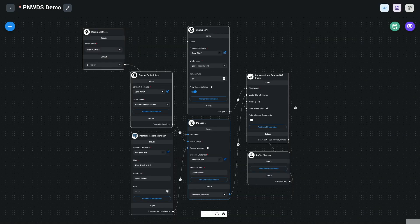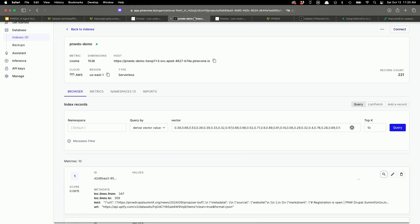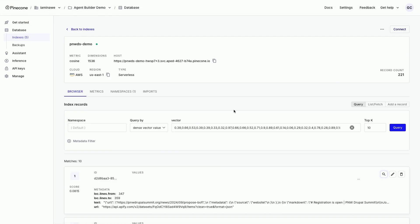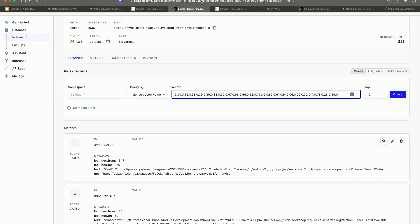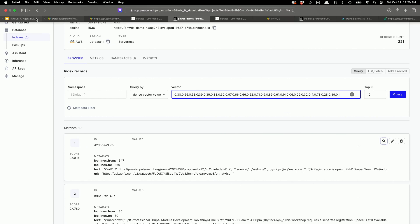We can verify by going over to our Pinecone database and see we've now got 221 records in there. If you're curious what these records look like in storage, this is what one of those multidimensional database arrays looks like. It's quite a mouthful — not really human-friendly, but very chatbot-friendly and that's what they like to work with.